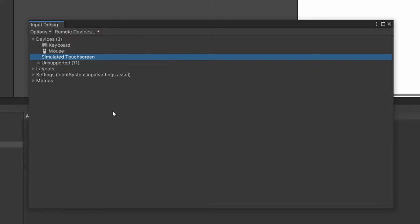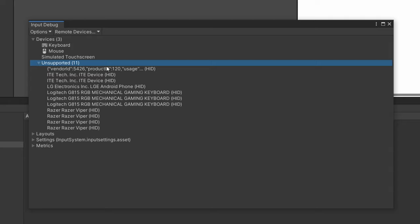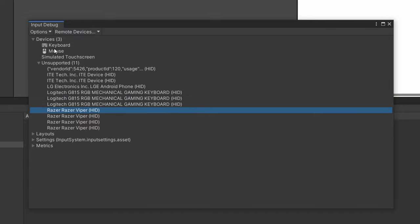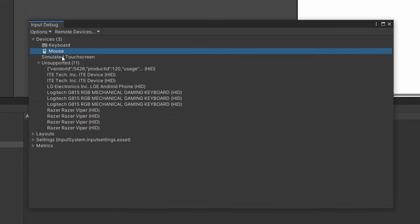Unfortunately, if you need multiple fingers to test, this isn't the best option because you only have one mouse. So you'll have to build to your phone. And then here is a list of unsupported or unrecognized devices. So this is my keyboard and my mouse. However, we can just use these general ones and they will work the same.